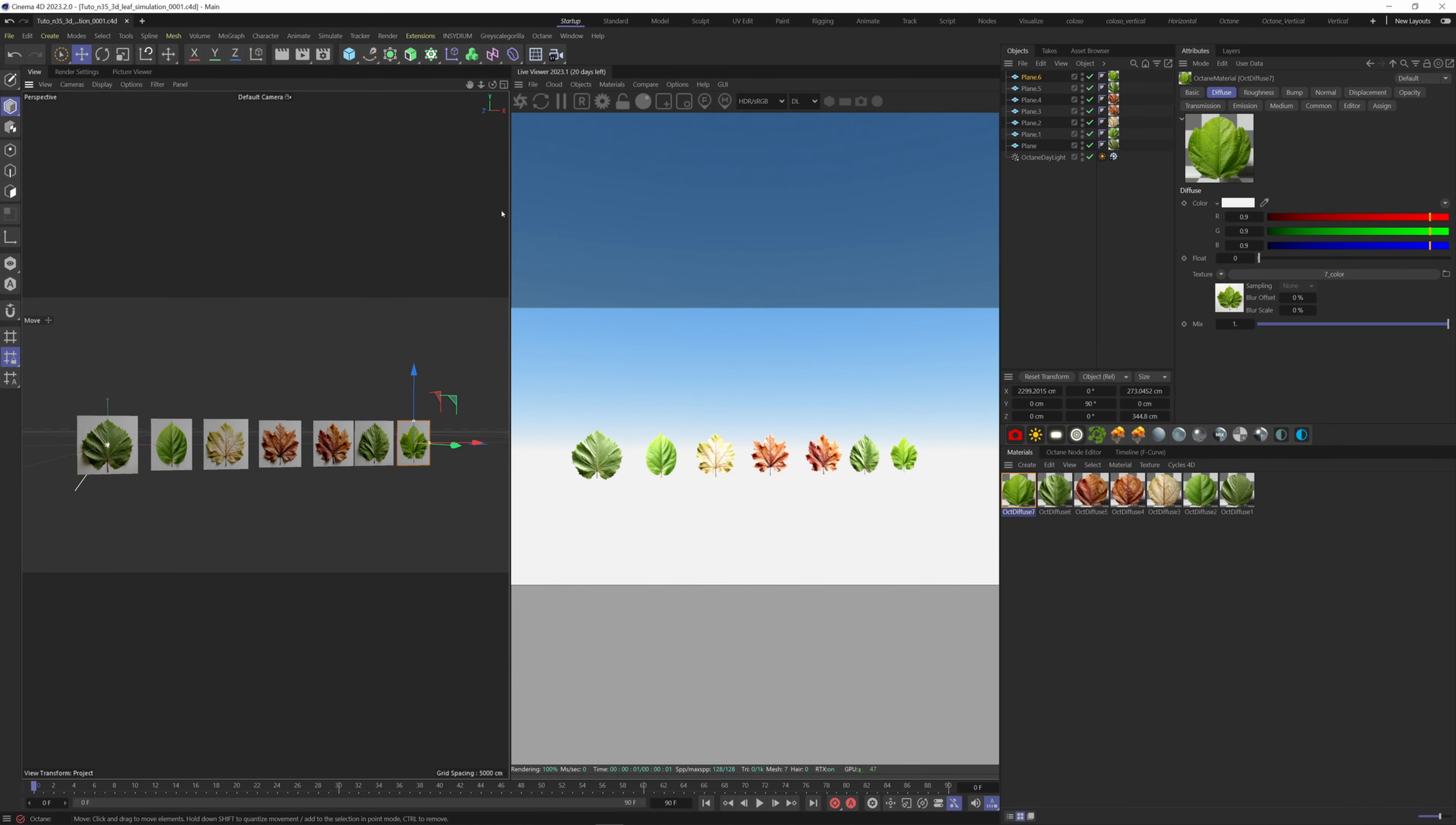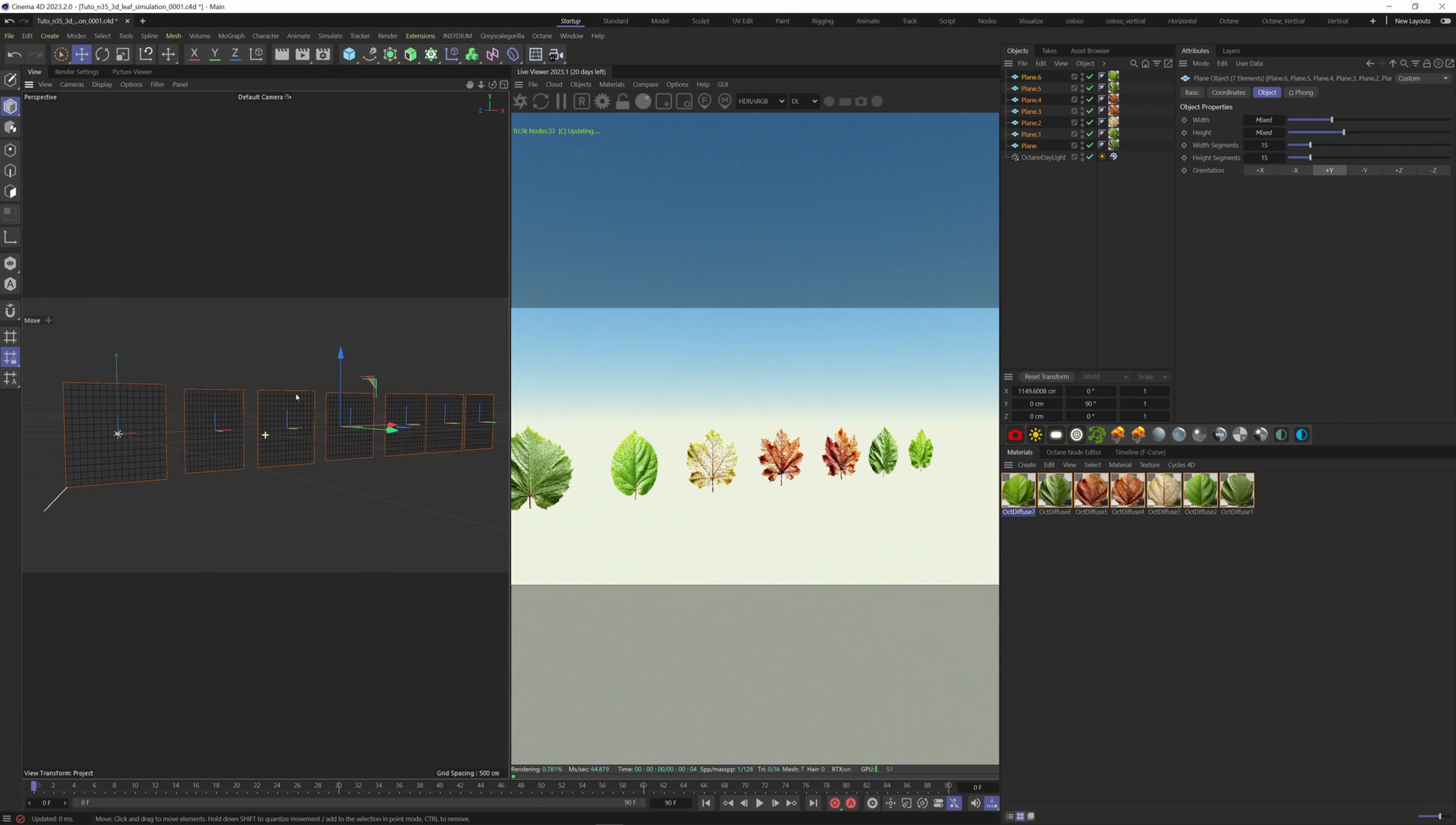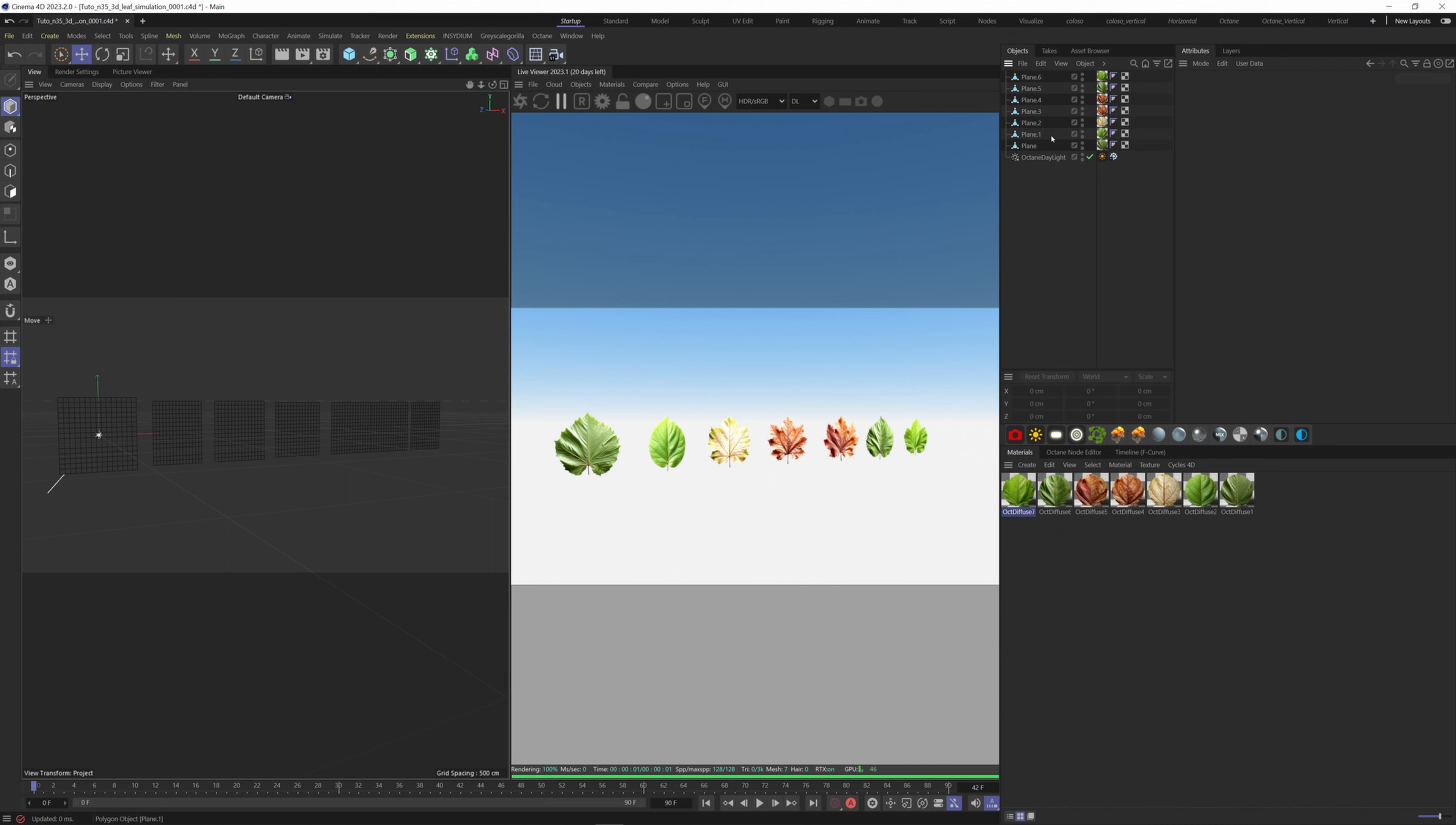Now that we have all the materials ready and applied to the dedicated plane, we can add more subdivisions for a better simulation. And now bake everything. Let's duplicate all the leaves, rotate so we have more for the simulation.